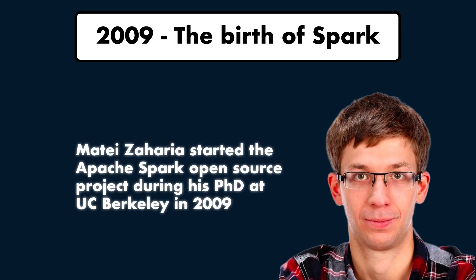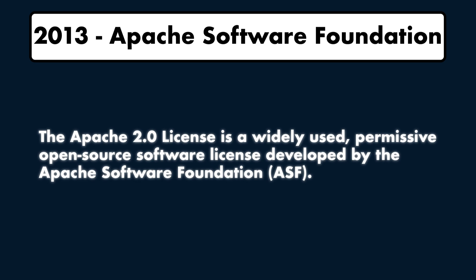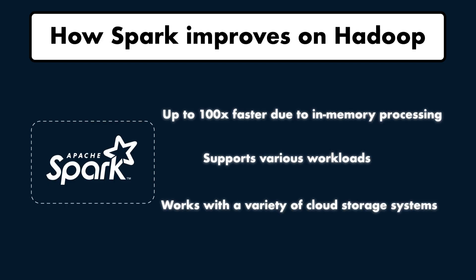In 2009, Matei Zaharia, a researcher at UC Berkeley, set out to solve Hadoop's performance issues. He developed Apache Spark, an engine designed to process data in memory, bypassing the repeated disk I/O bottlenecks. Spark gained widespread attention in both research and industry. The project was donated to the Apache Software Foundation in 2013 and transitioned to the Apache 2.0 license. Spark introduced several key improvements over Hadoop. In-memory processing made Spark up to 100 times faster for some workloads.